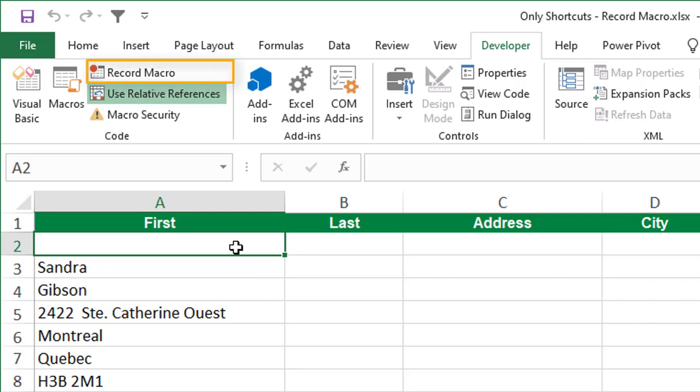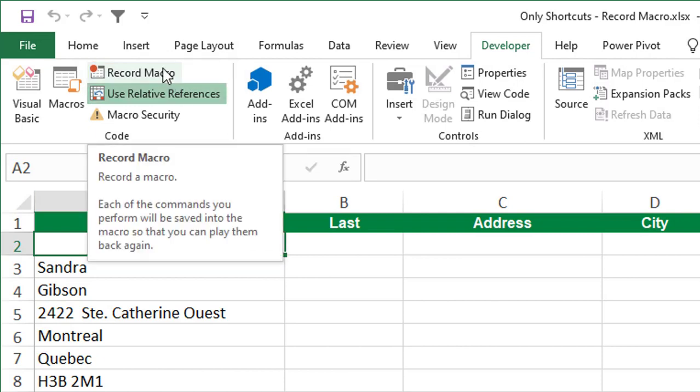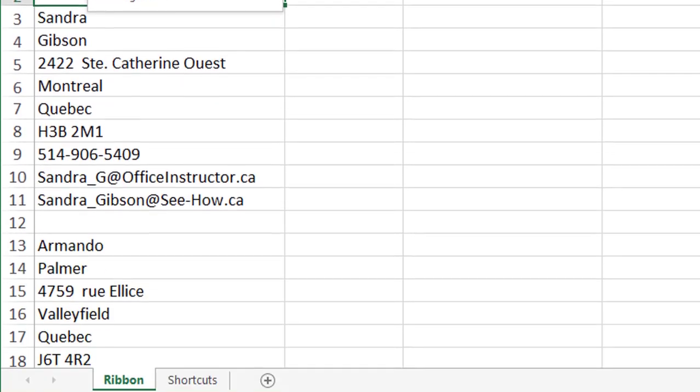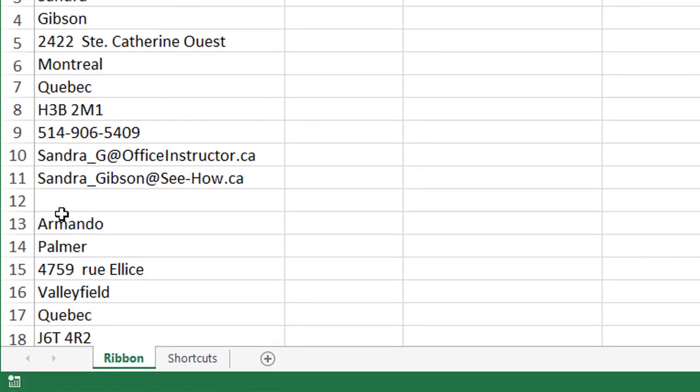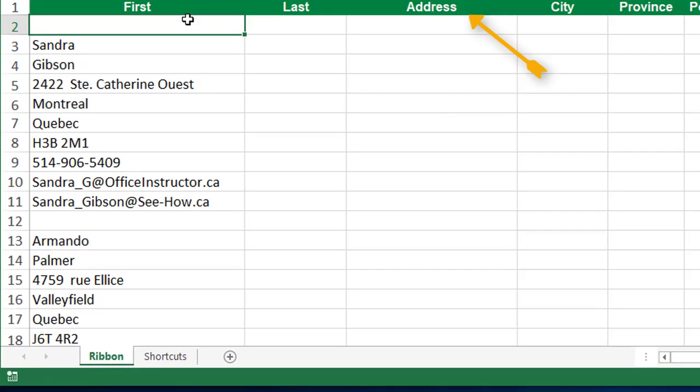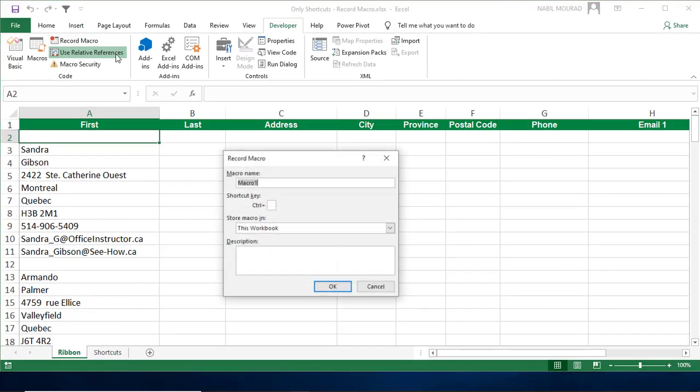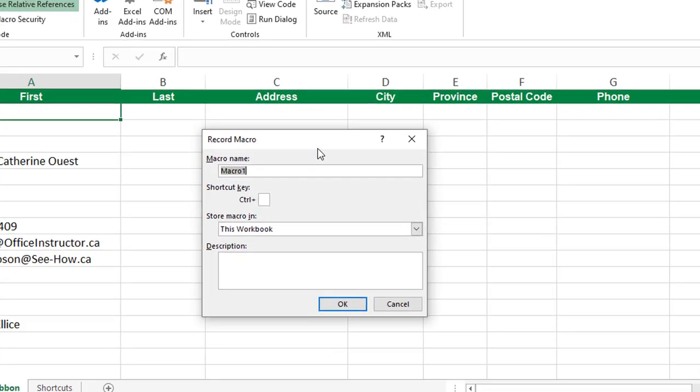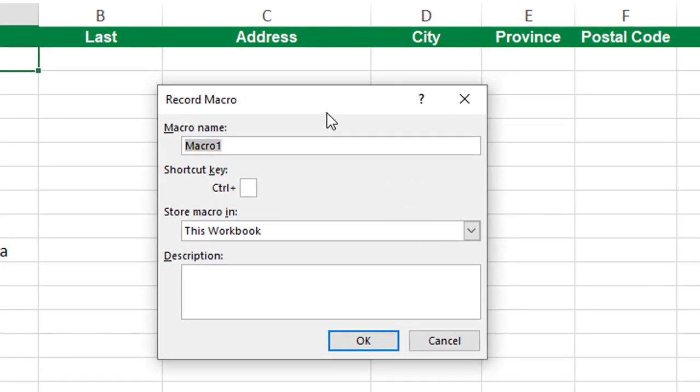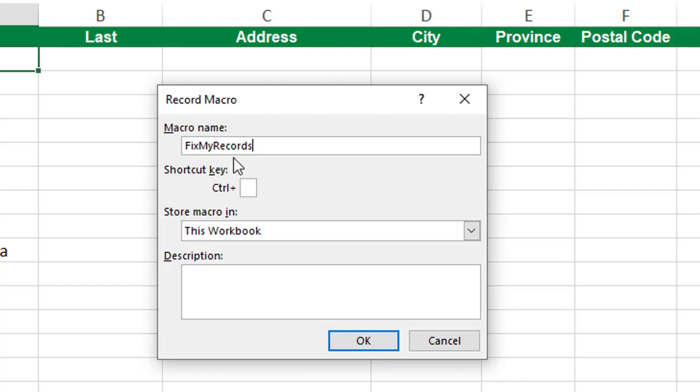And now because I have cell A2, the cell on top of the first record selected, I'm ready to start my recording. To start the recording, I can do one of two things: I can either click on record macro on the developer tab, or I can click on the little square to the left side of the status bar. That's the same exact thing. I click on record macro and the record macro dialog box opens. I need to assign a name to this macro, and I'll be naming it fix my records. I'm not allowed to have spaces in the macro name, and that's why I omit the space and I capitalize the first letter of each word to make it easier for me to read the macro name.